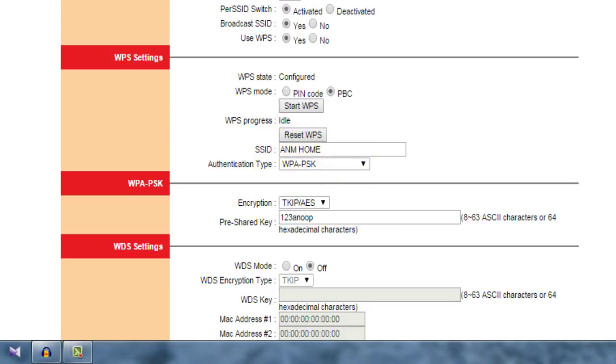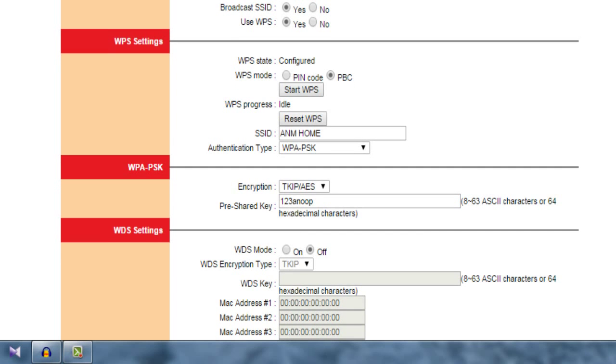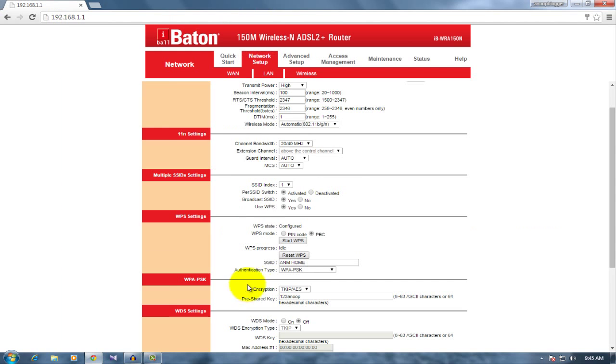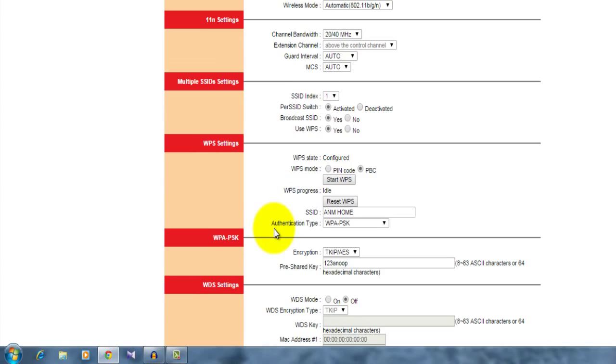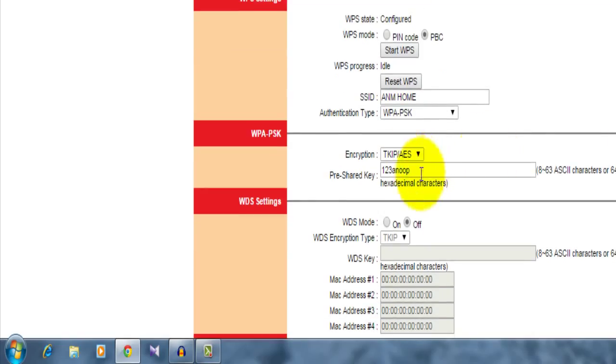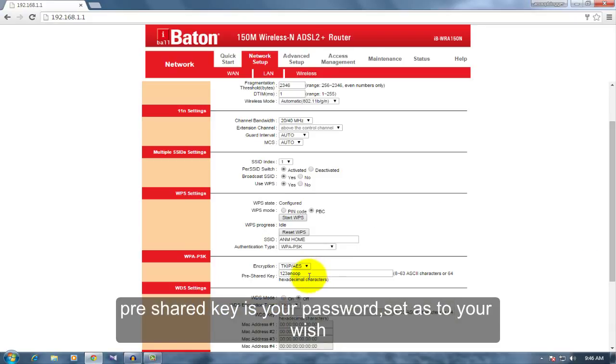For putting password, just set up this authentication type to WPAPSK. Set it to authentication type WPAPSK. It's important. There is an option called pre-shared key. This is your WiFi password. Set up your password.